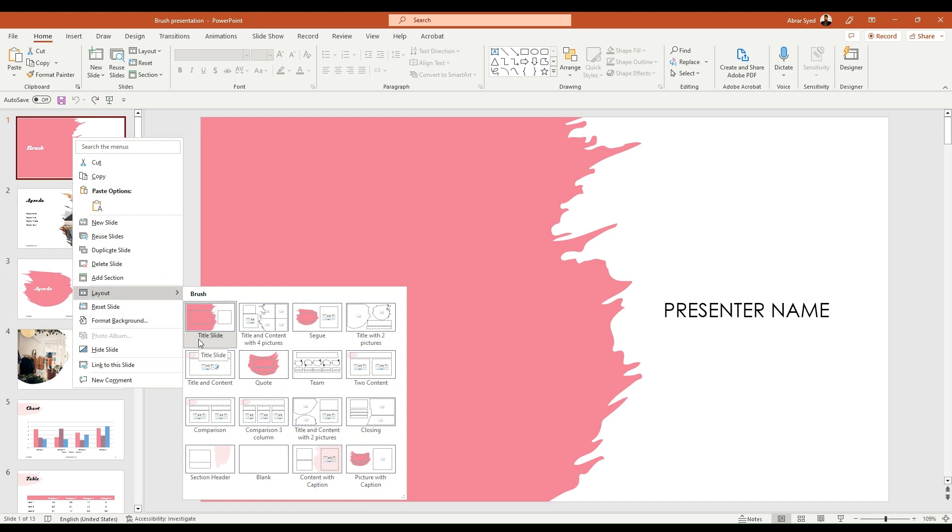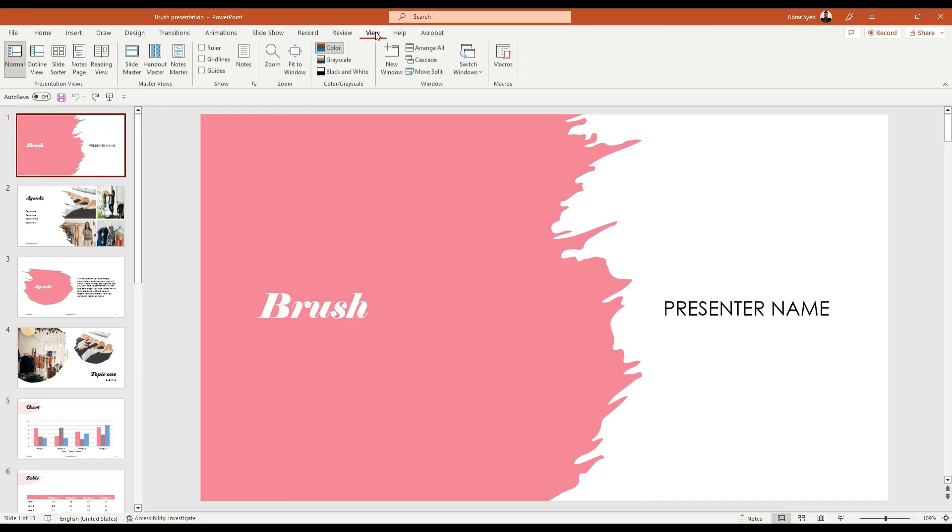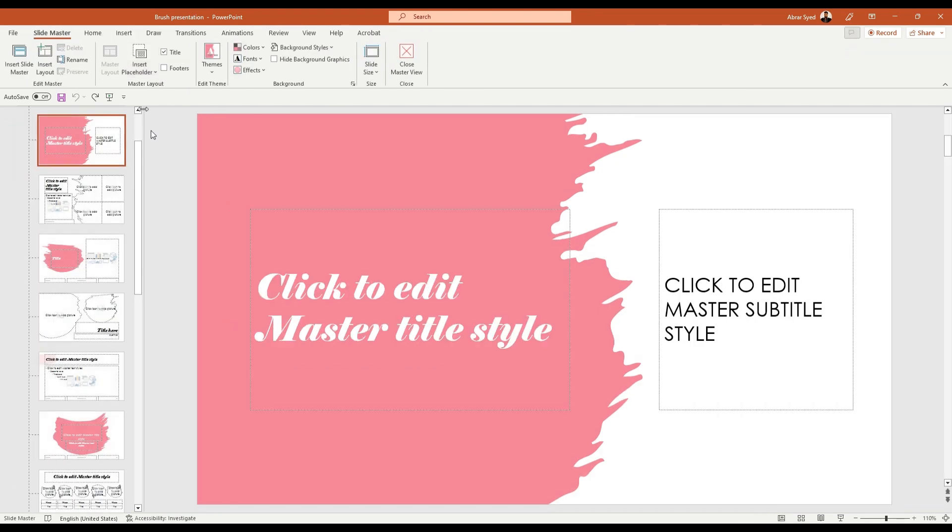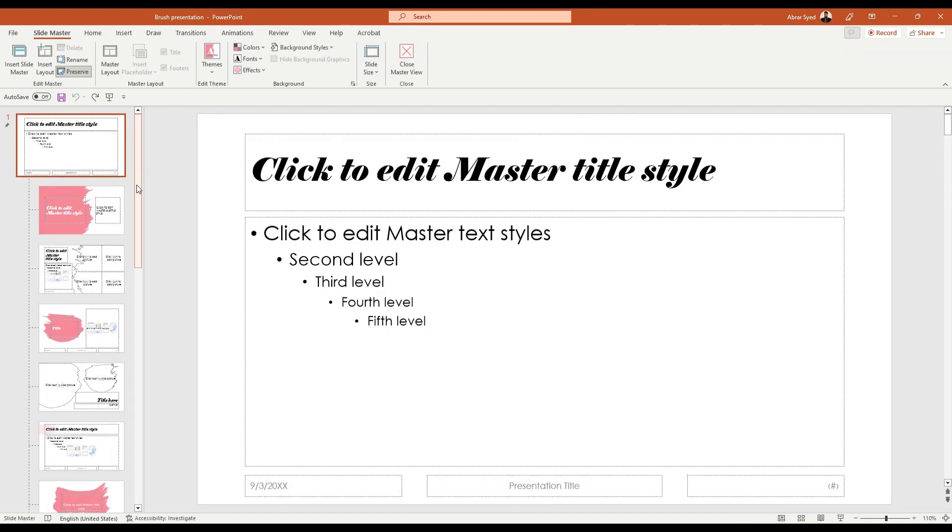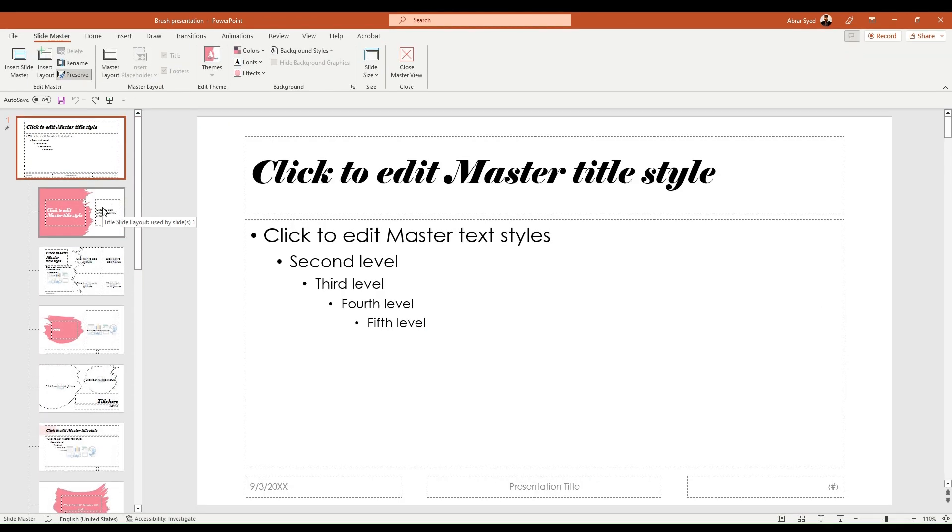We know it's called title slide. So let's go back to the slide master. This is the layout that we would love to delete, the title slide.